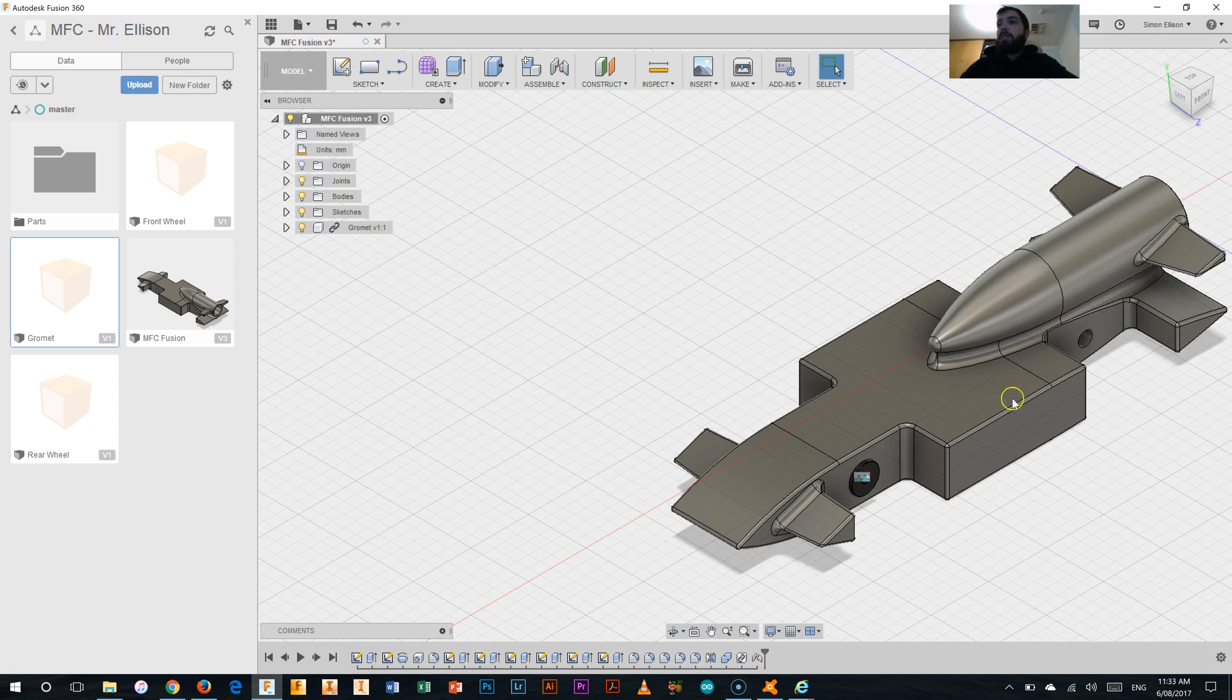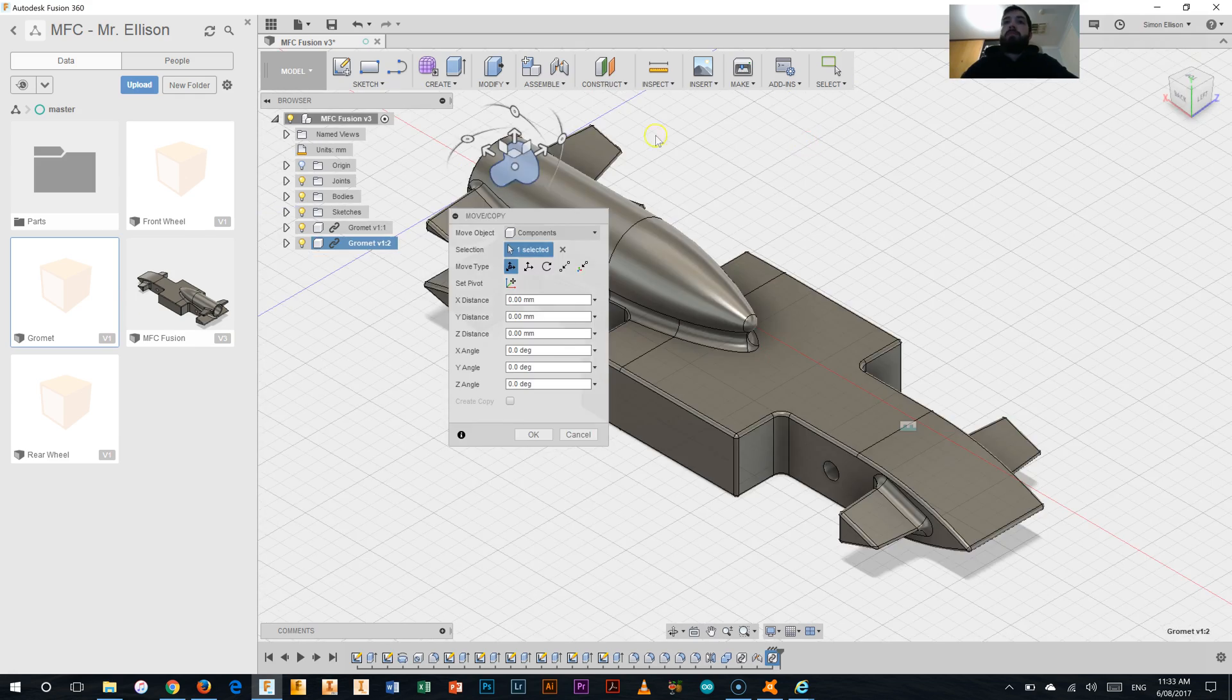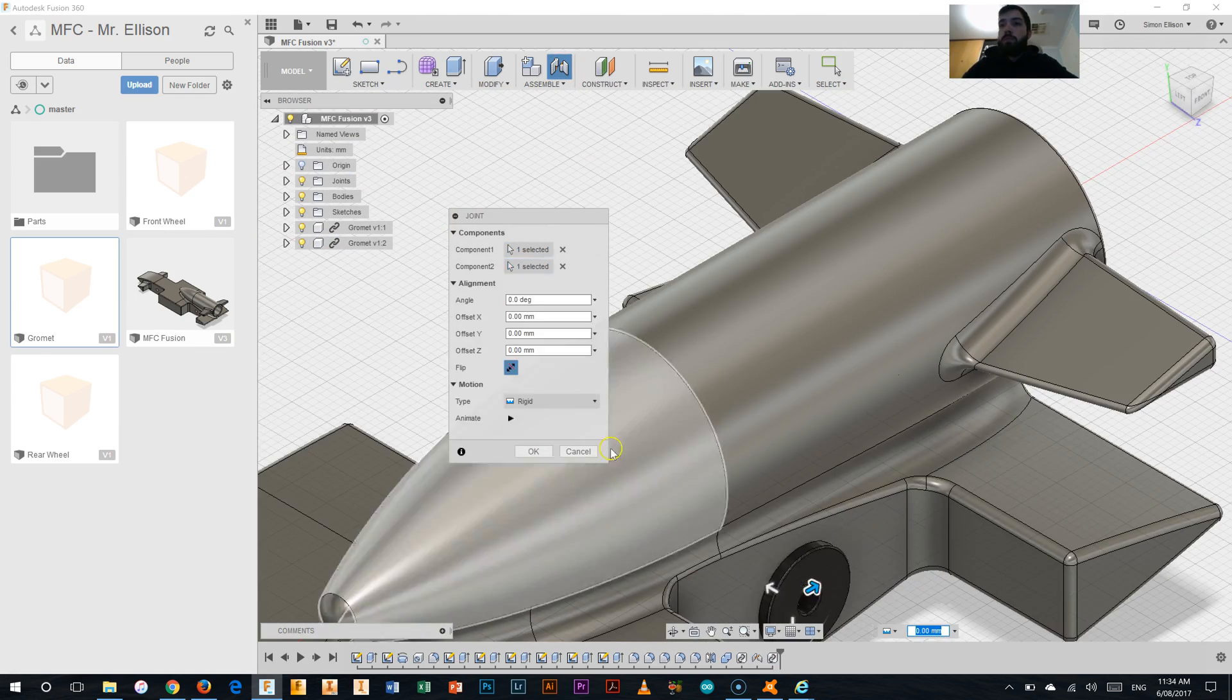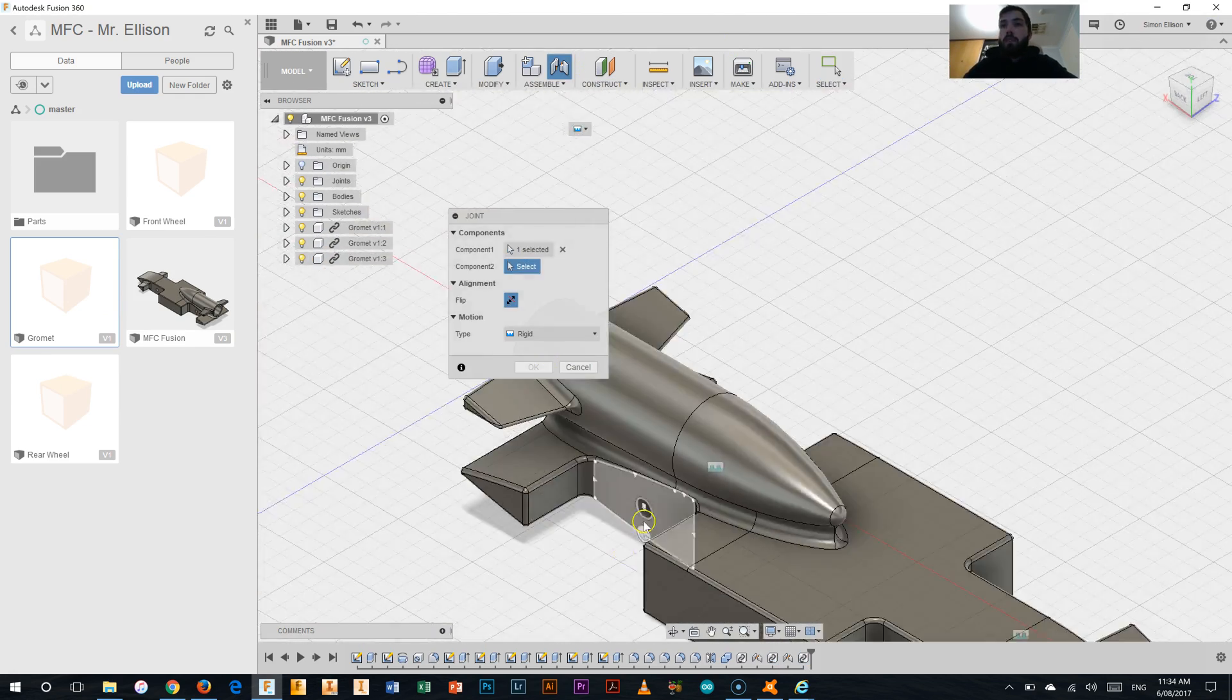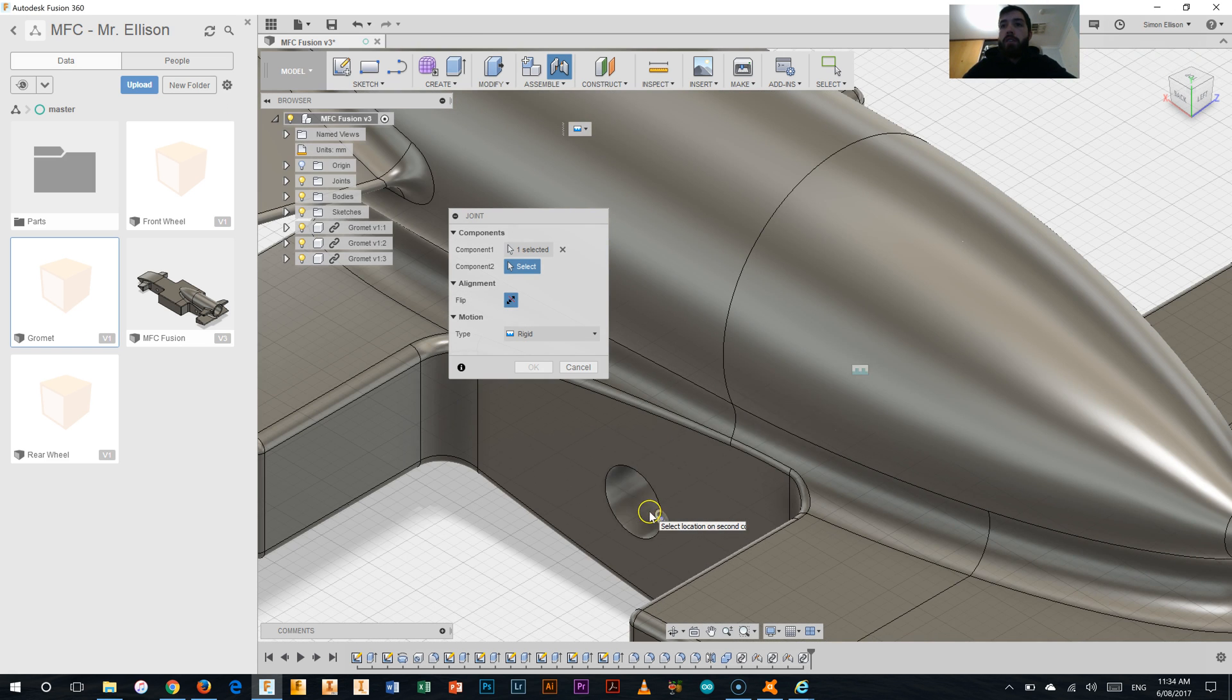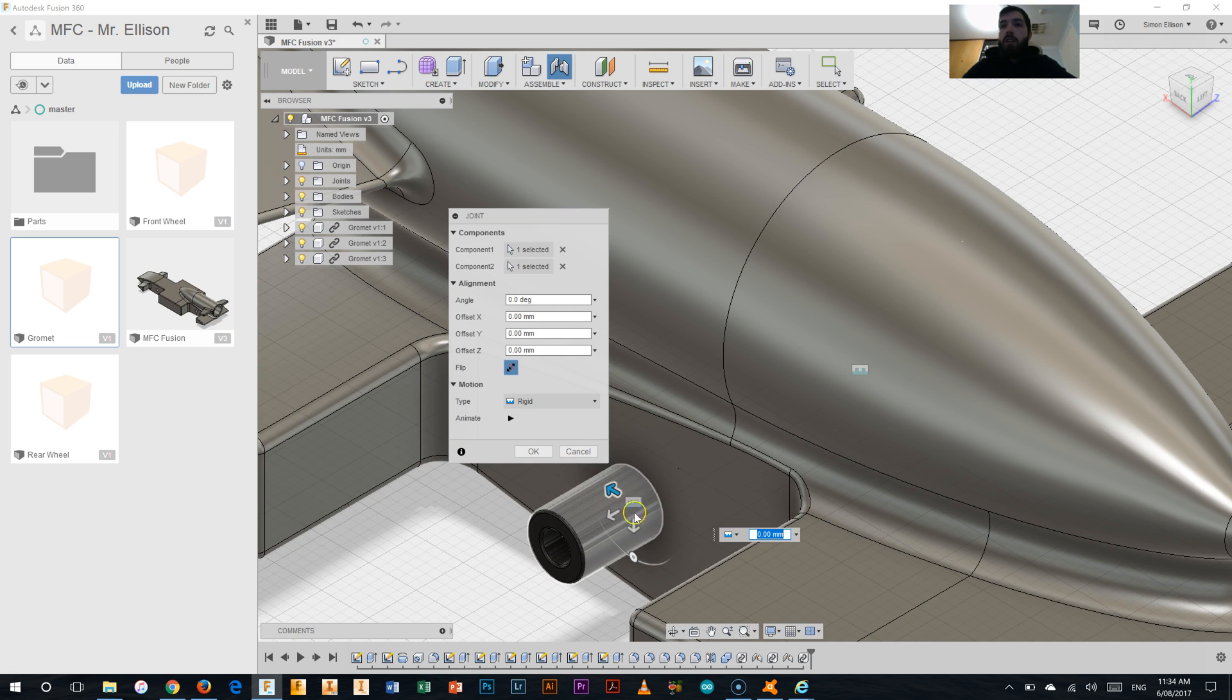Now that same process I'm just going to repeat for all the other grommets. And what I'll probably do is just speed this section up. And when we come to do it on the opposite side of the car, we do need to make one line of change. So I'm going to select where I want it to go. You can see straight away it's in backwards.